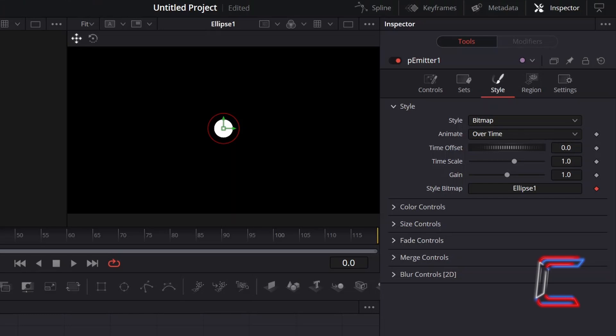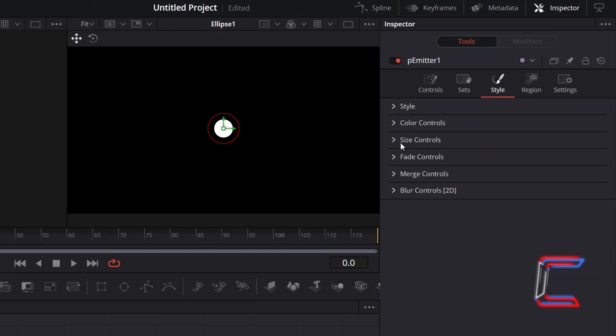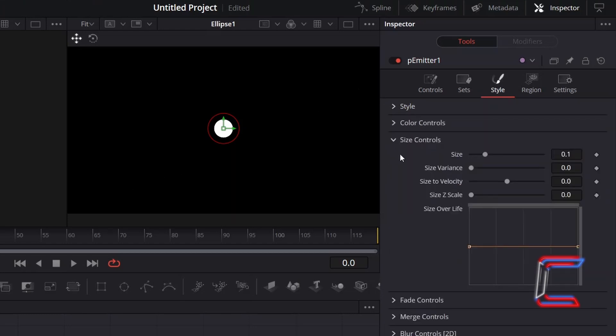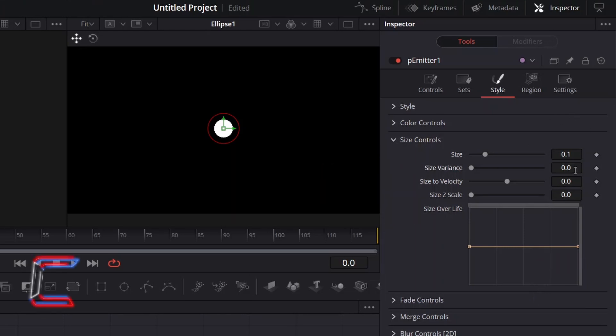To add some variety to your animation in terms of the size of the particles that emit from its source, return to Inspector and underneath Style once again, go to Size Controls and change Size Variance slightly to 0.025.